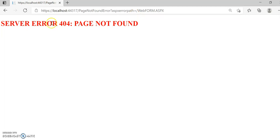After pressing Enter, you can see the output: 'Server Error 404 Page Not Found'. This is because we have configured the custom error in web.config. Now suppose we remove that custom error part and directly try to access a form that is not available — it will give the default system error. Let me show that.